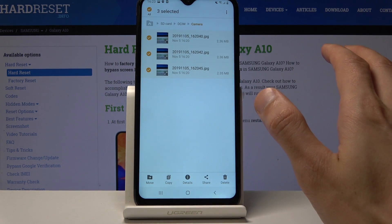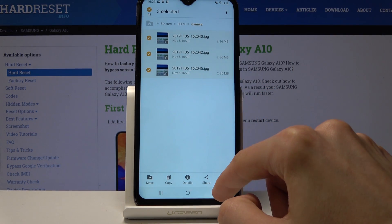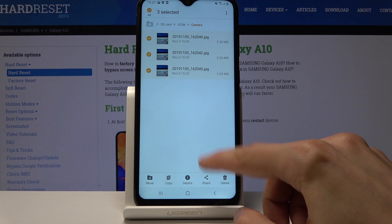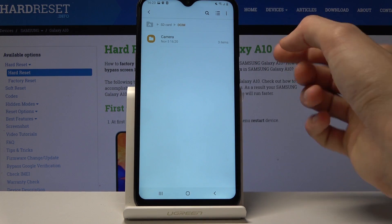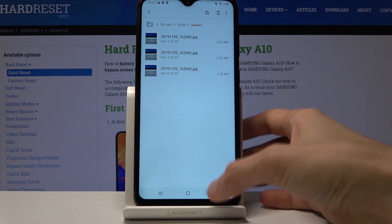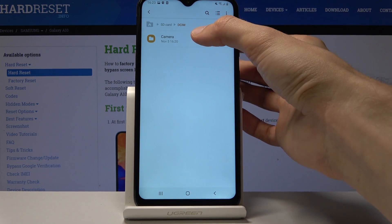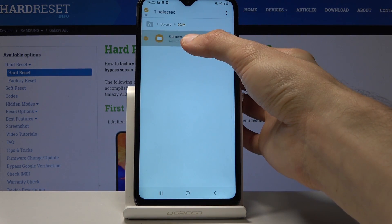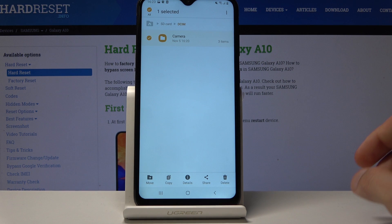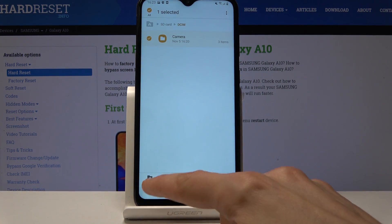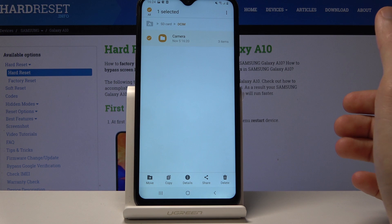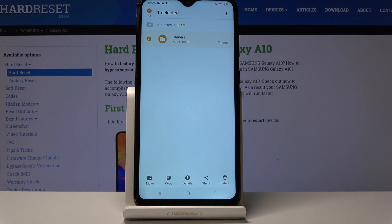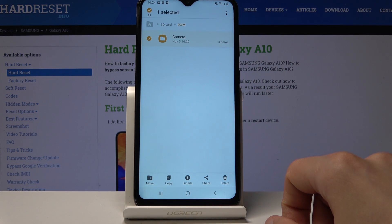If you have an entire folder full of photos that you want to move, you don't need to select them all individually. You can go back to the folder itself — where the three photos are located — and select the entire folder. From here you have two options: move or copy. They do what the name states — one will copy the file and the other will move the file.